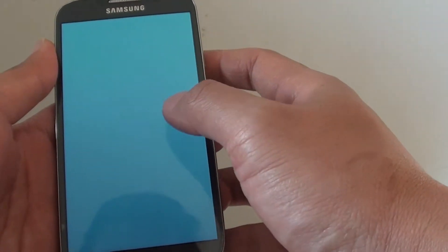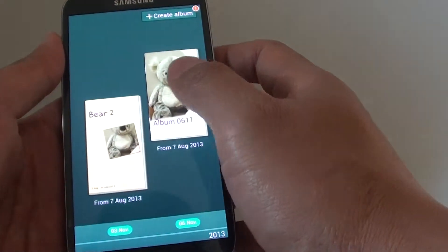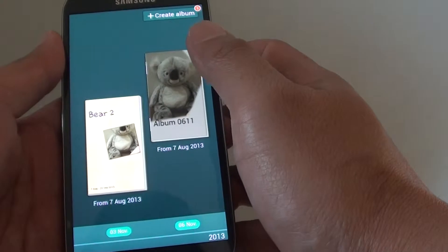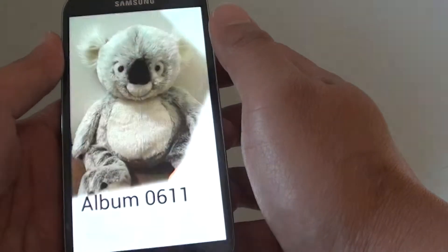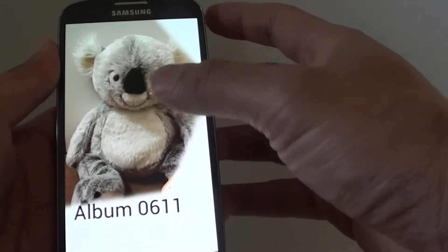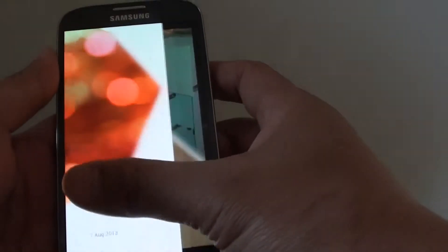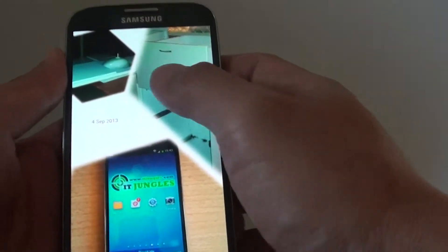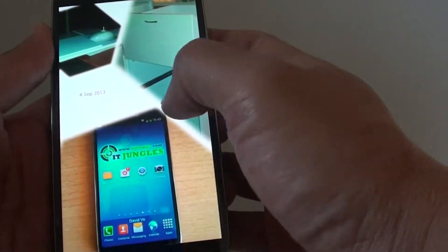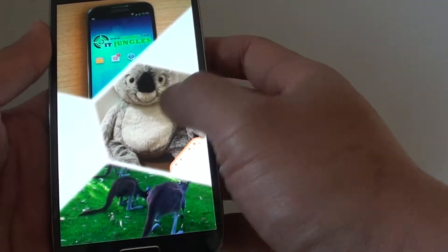So you can see the theme has changed. You can see the layout is now different. You can see now it has a different arrangement of the photos.